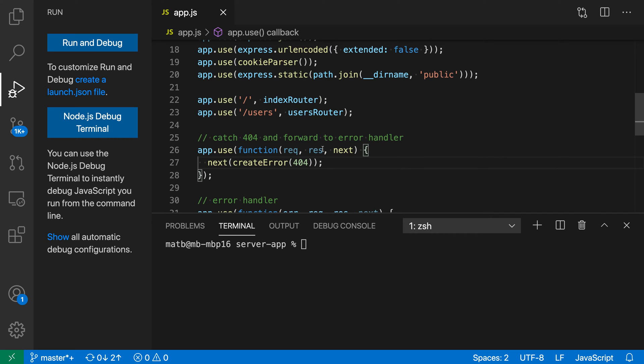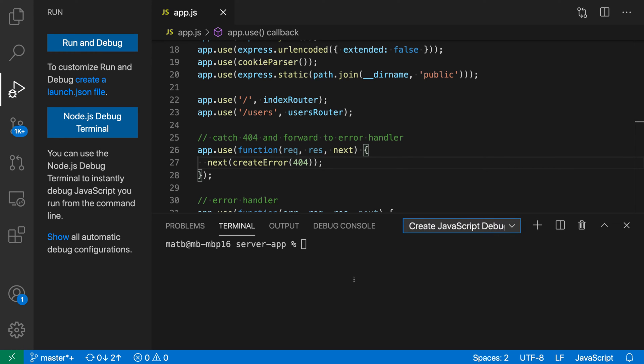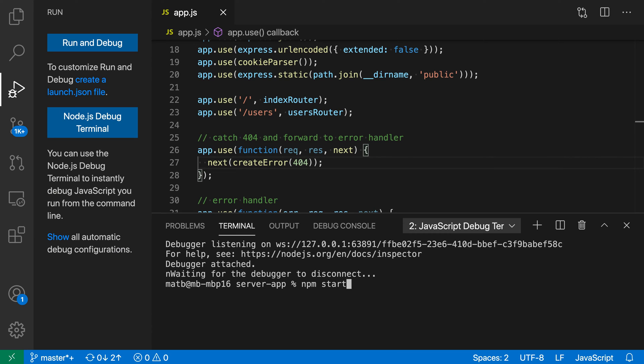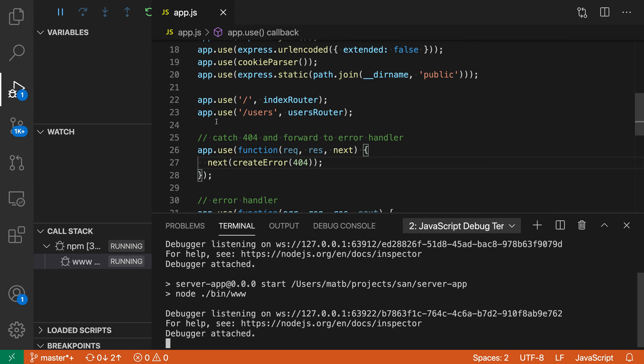Here I have my Express app. To start debugging, I'm going to create a new JavaScript debug terminal from the terminal view. Now I just say npm start, which will spawn the server and automatically attach as well.